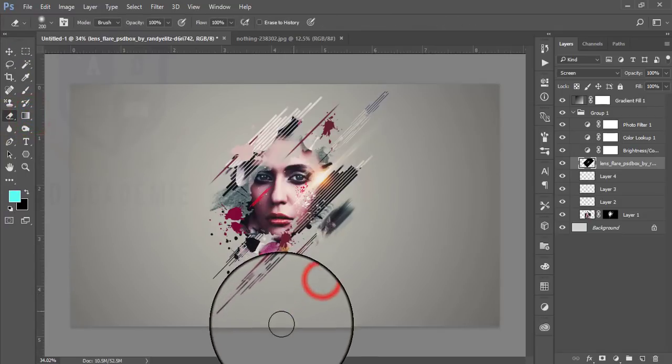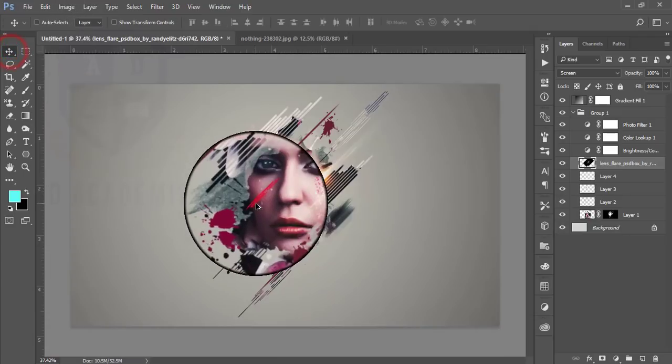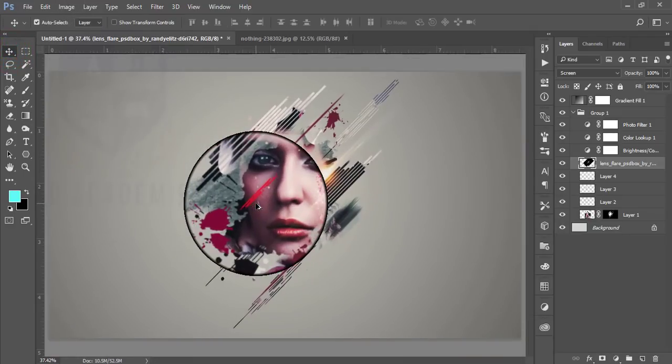This is our final brush effect portrait. You can easily turn your photo into this type of creative brush effect portrait — it's very easy. Thanks for watching my video tutorial. If you want more tutorials, subscribe to my channel and don't forget to share with your friends. Thank you so much.